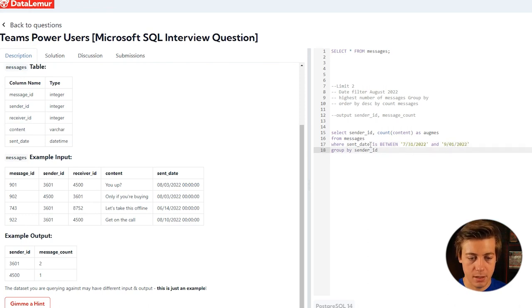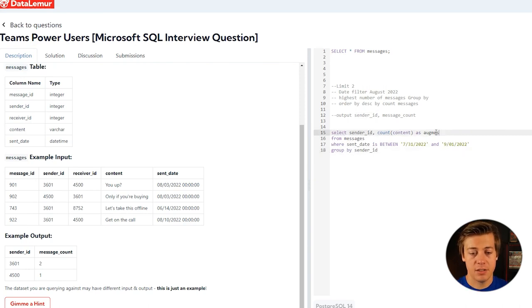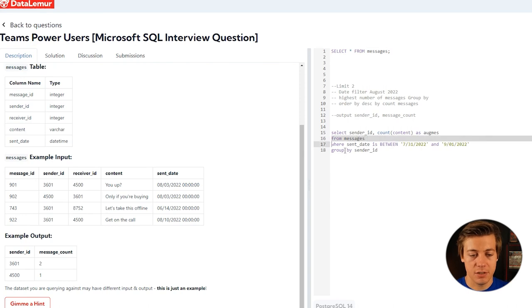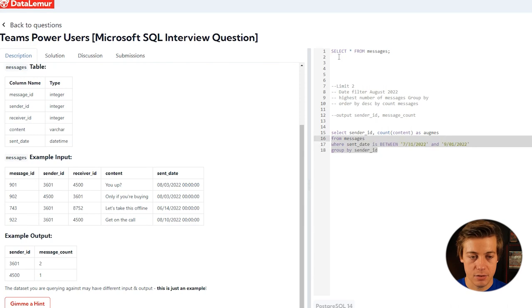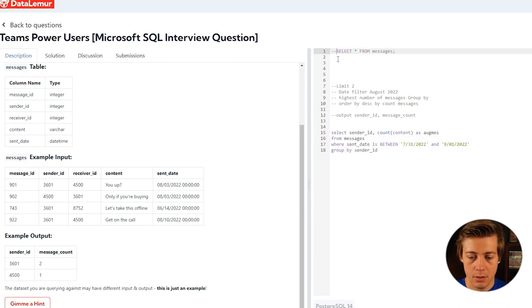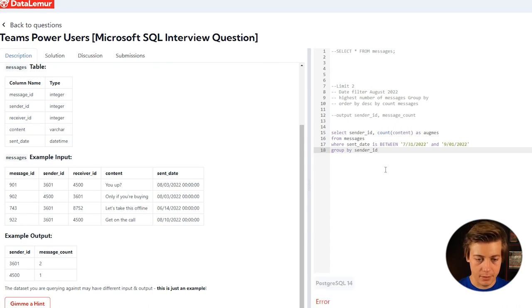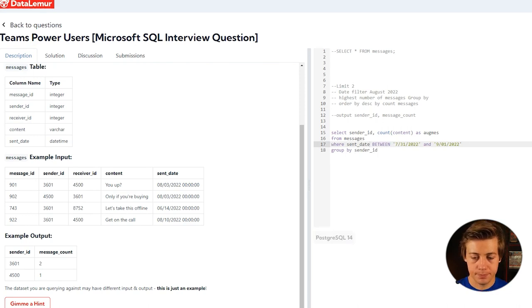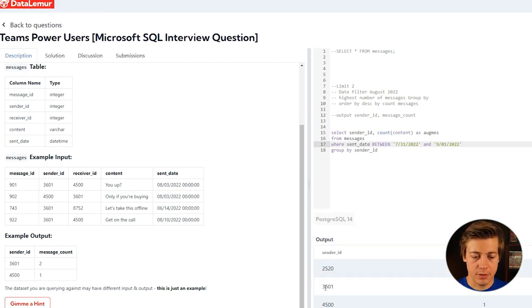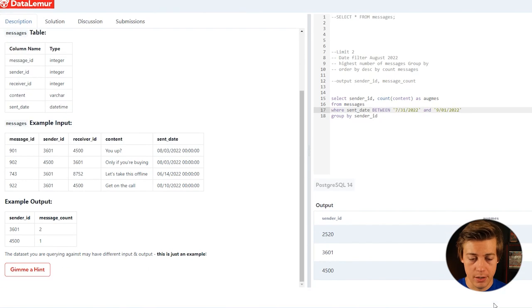Let's think about how this is built out right now. SELECT, we have our sender ID, then we are counting how many messages as August messages from messages. Sent date is between 7/31 and 9/1 for that. Let's run this code just to make sure it's looking correct. We have an error. The error is I put is between, should just be between. Let's run the code. There we go. Sender ID 2520 has three messages, 3601 has four, and 4500 has one. Those are the three that are in there. That's good.